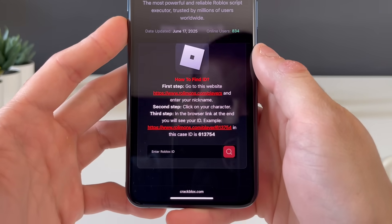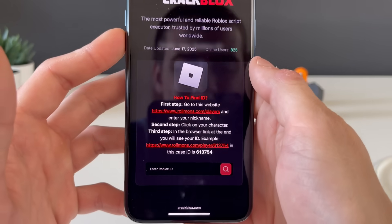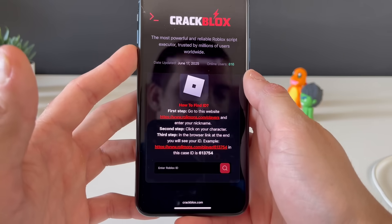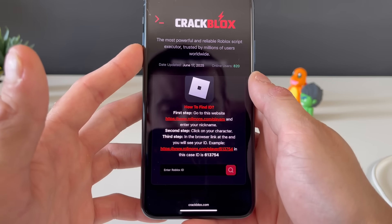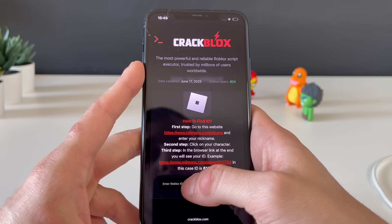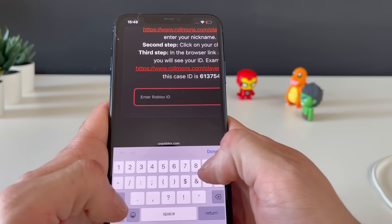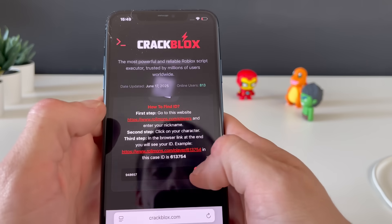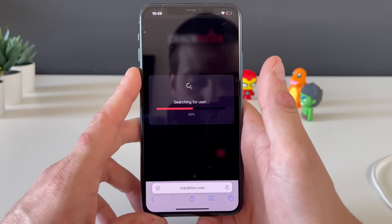We need to enter our Roblox ID. If you don't know it, go to this website, enter your Roblox nickname, and once your character pops up, copy that link and paste it here — it will extract your exact Roblox ID. Let me enter mine and click the search button.